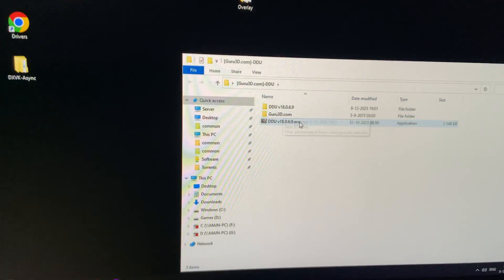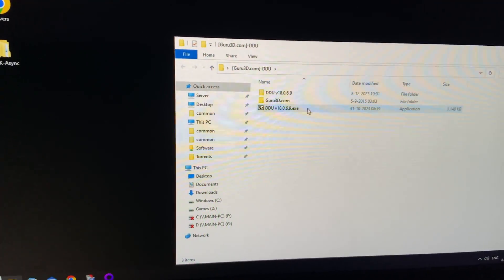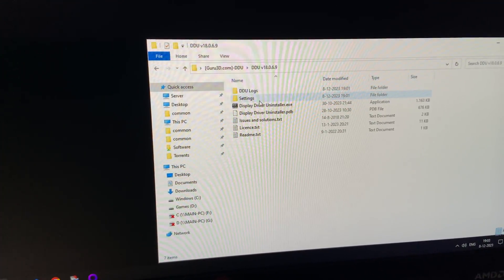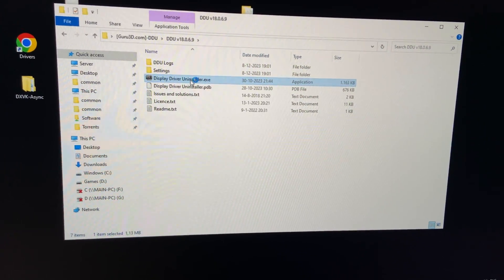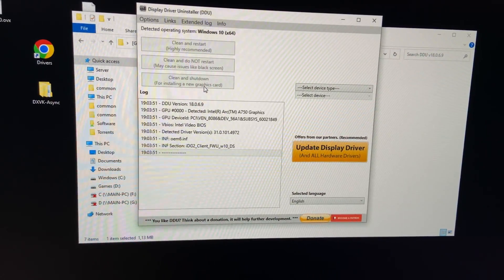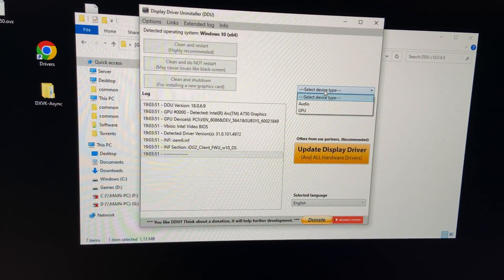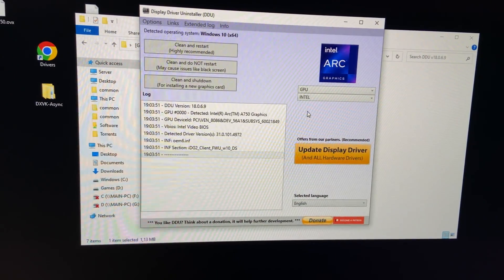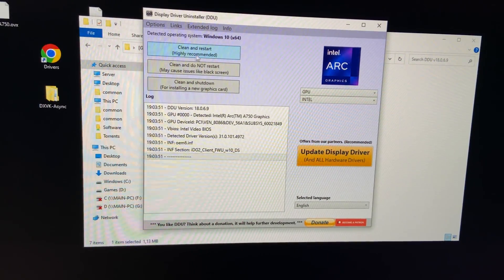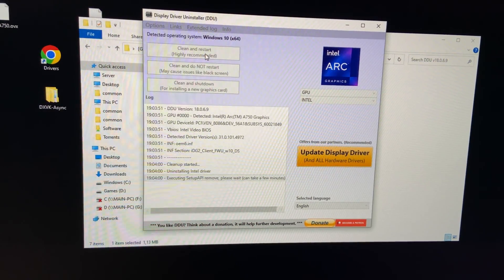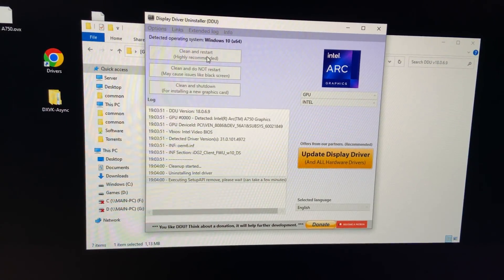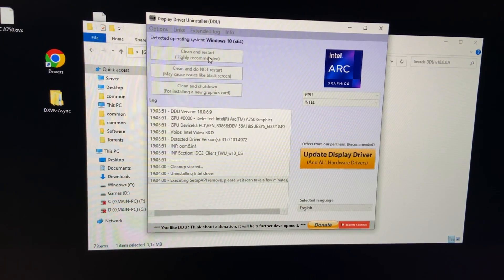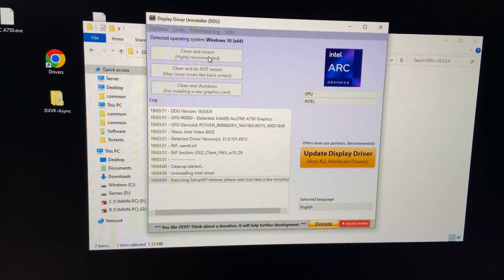Now go open the folder where you have DDU installed. Now go to Select Device Type and then you can select GPU. Make sure it's on Intel, and then you're going to hit Clean and Restart. Now it's going to uninstall the driver, which might take a while, but it will restart automatically once it's done.